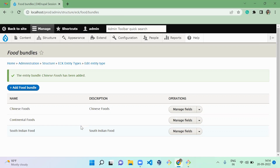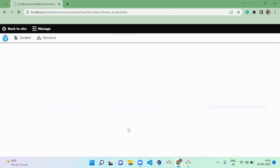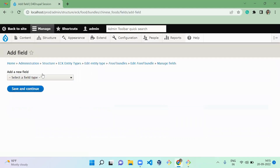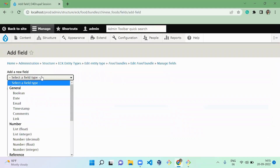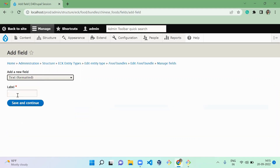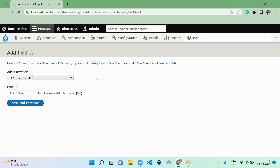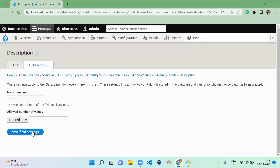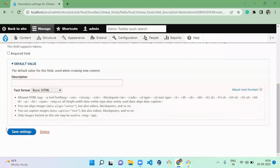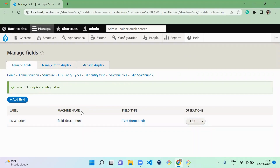You can add customized fields to each bundle. I'm going to add a formatted text field called 'Description' to the Chinese Food bundle. I'll save the field settings and configure the field settings as well. We now have one custom field created in the Chinese Food bundle.